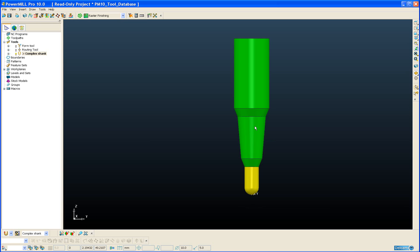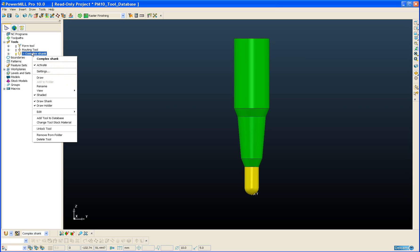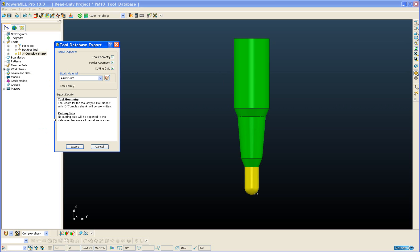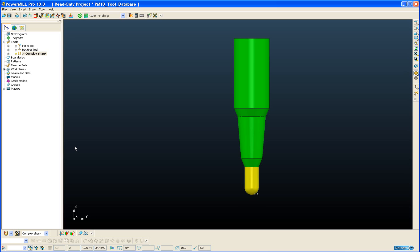And you would not be allowed to add this tool to the database because of this complex shank. This limitation has been lifted in version 10 of PowerMill and now the shank can consist of any number of components and any one of those components can be either tapered or straight section. Just to show you that, if we right click on our tool and add tool to database, the tool is added successfully without any complaints.